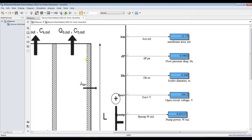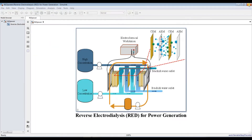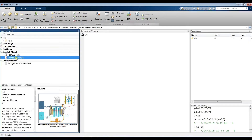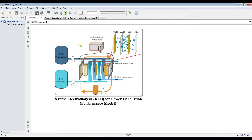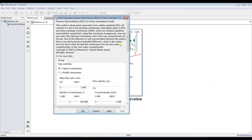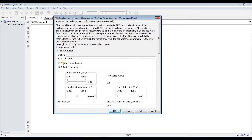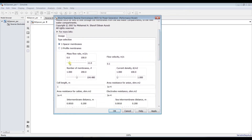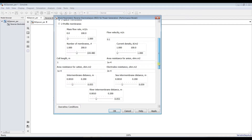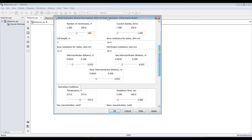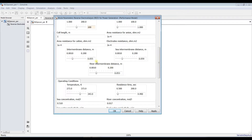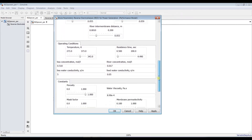Now let's go to the Performance Model. Close the Design Model. This is our Performance Model. The difference is clear: here you can select your membrane type, and set mass flow rate — for example, one cubic meter per second — flow velocity, and number of membranes, for example 100.